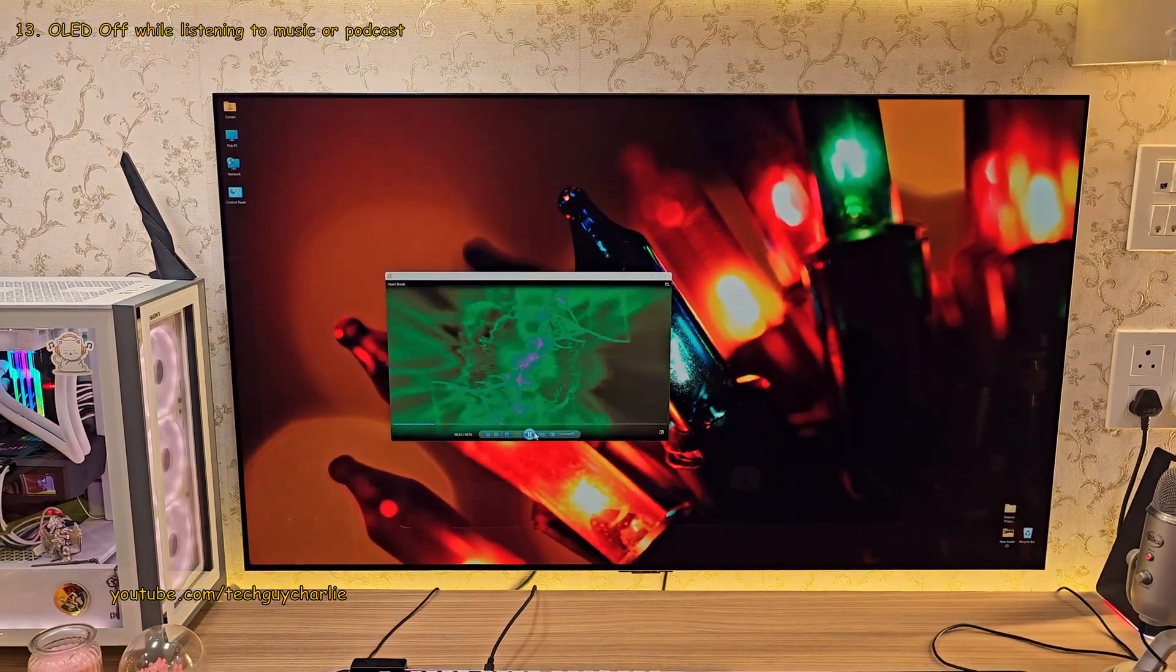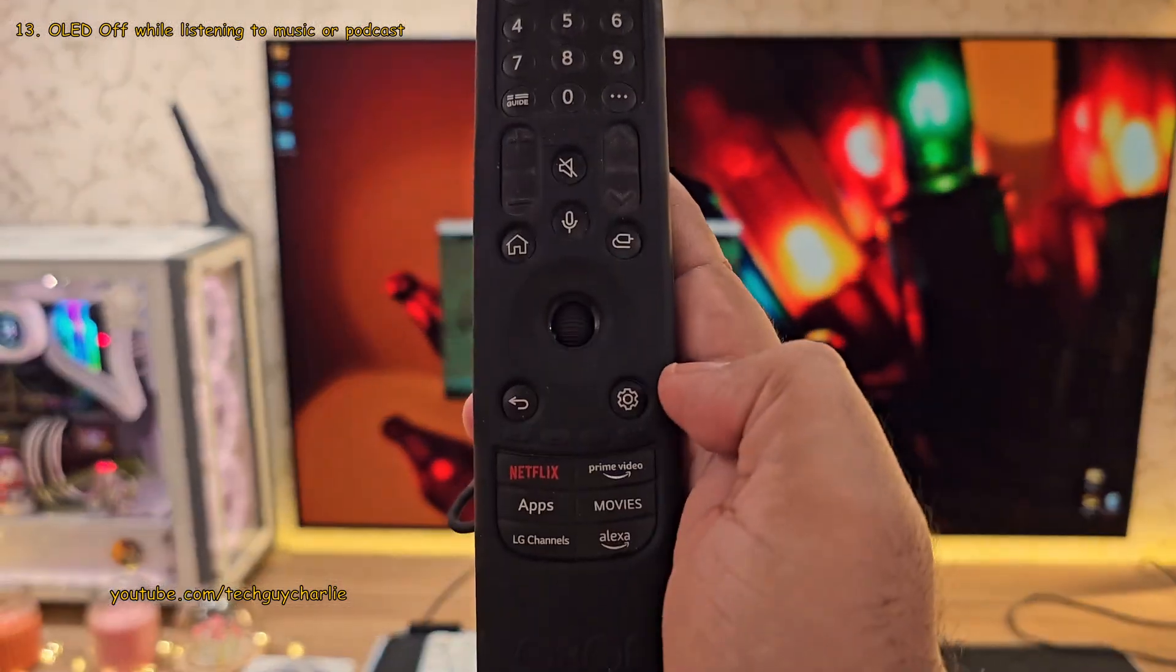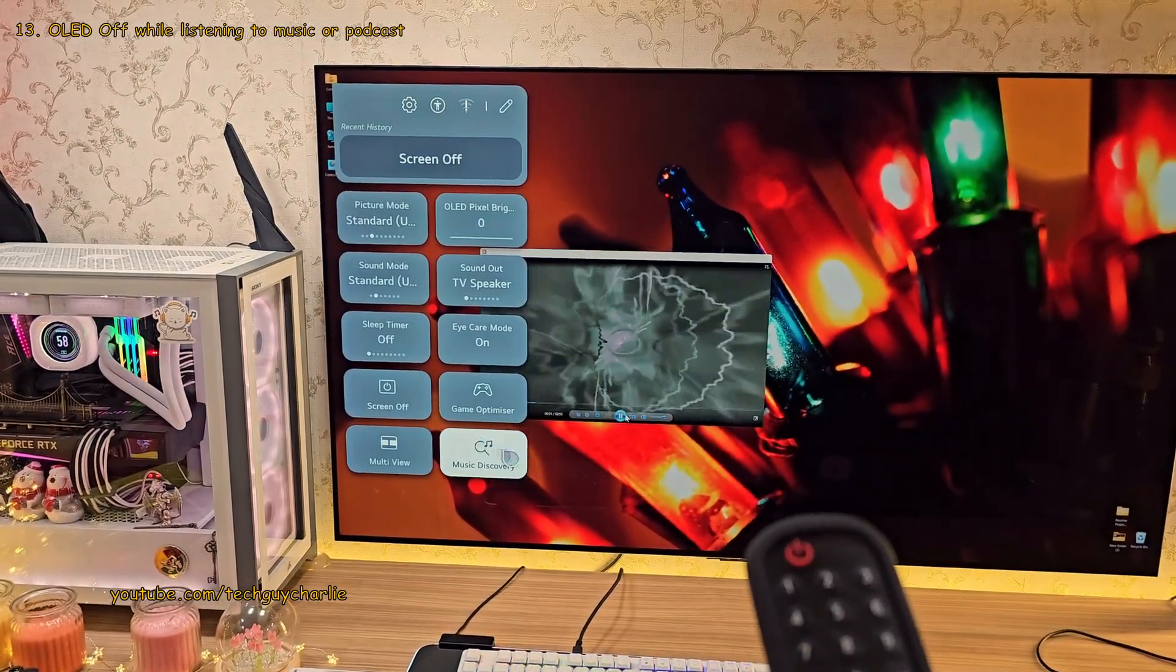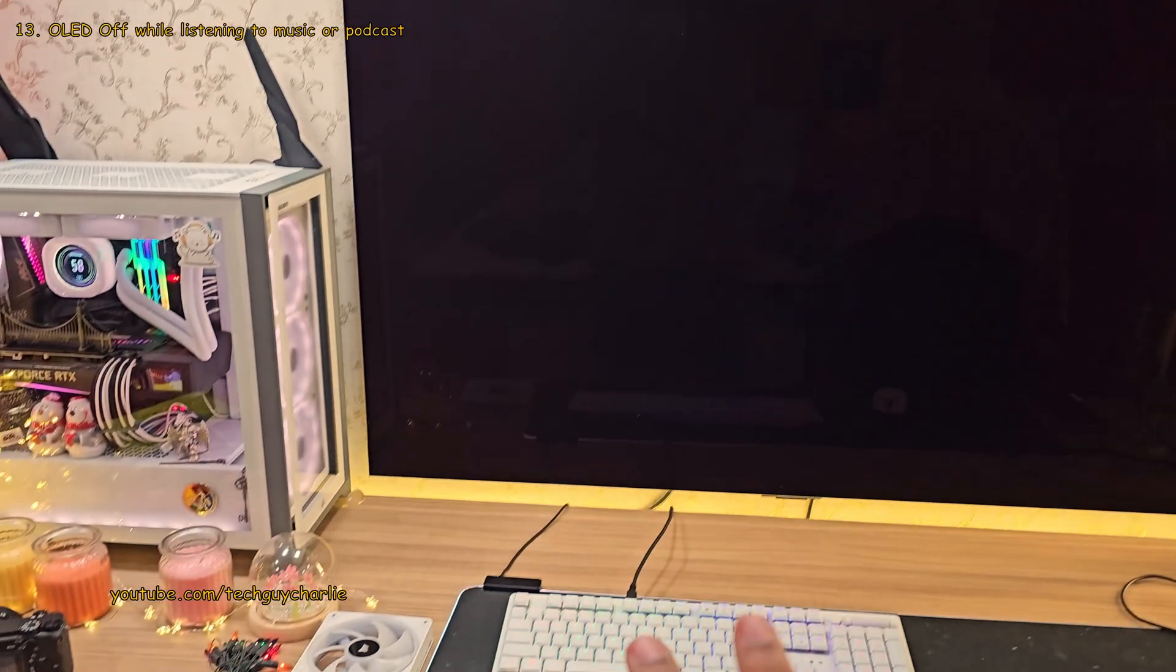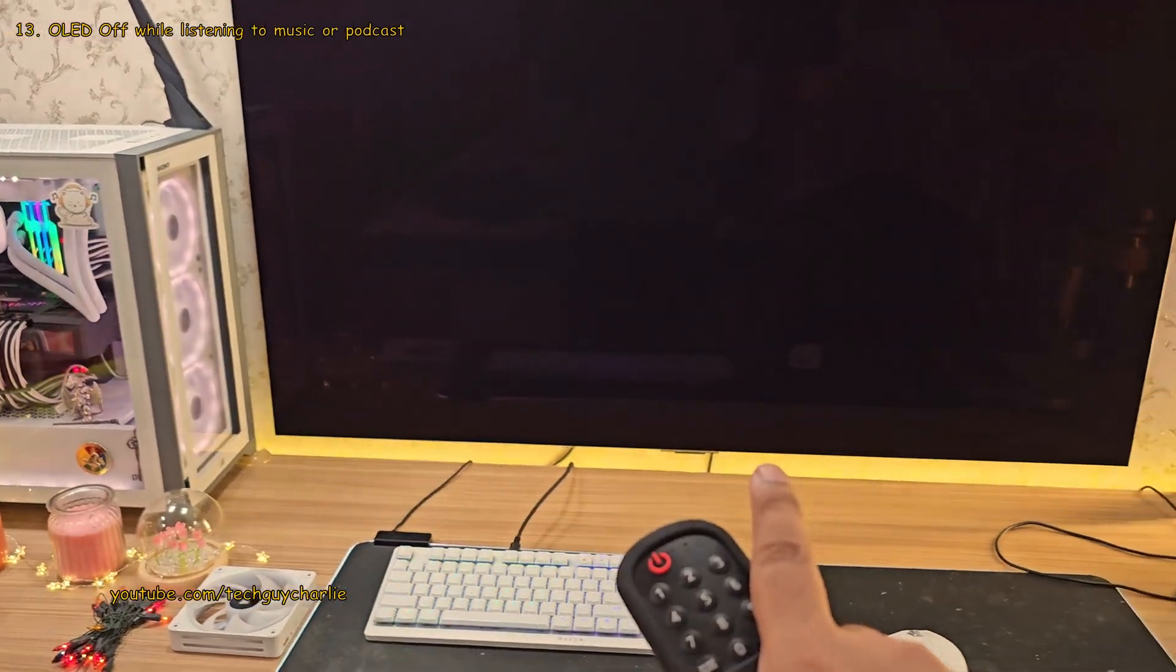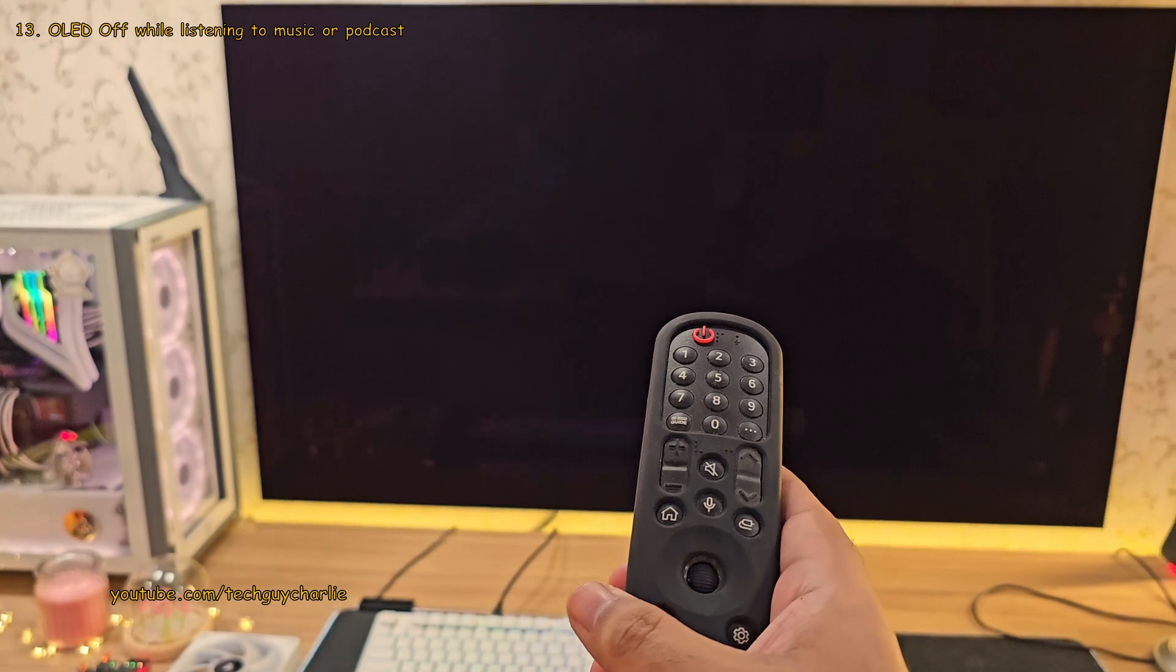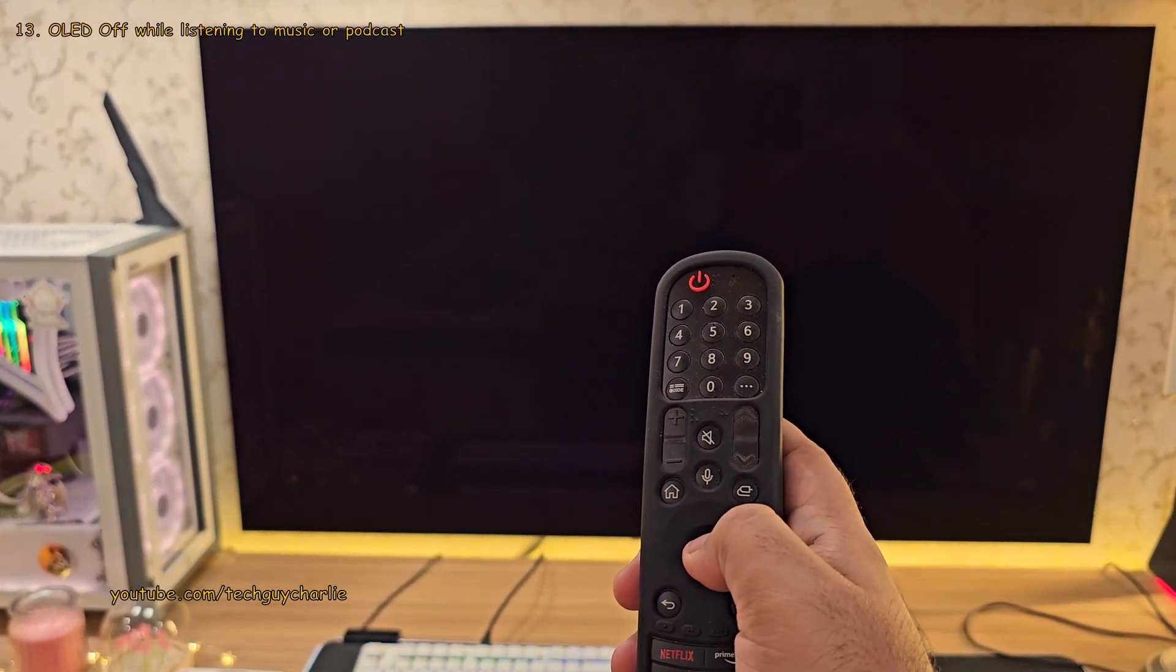And guys, if you're listening to music or podcast, you can tap on the settings button on the remote and select the screen off option. And this switches off the OLED panel, but everything else including sound keeps playing through the TV speakers. And this can be very useful in situations where you want to use your TV to listen to music or a podcast.